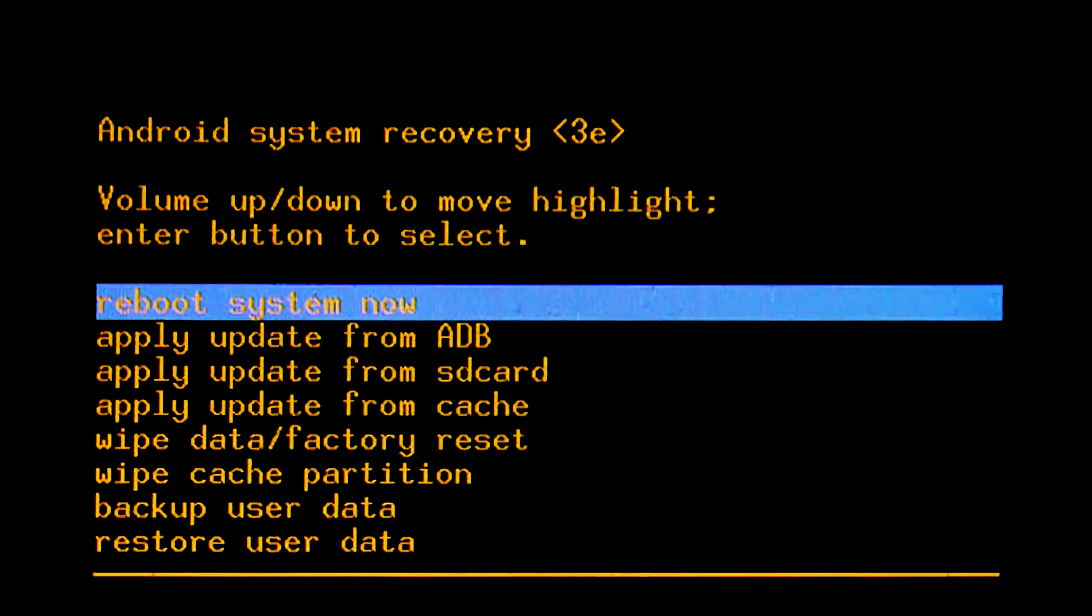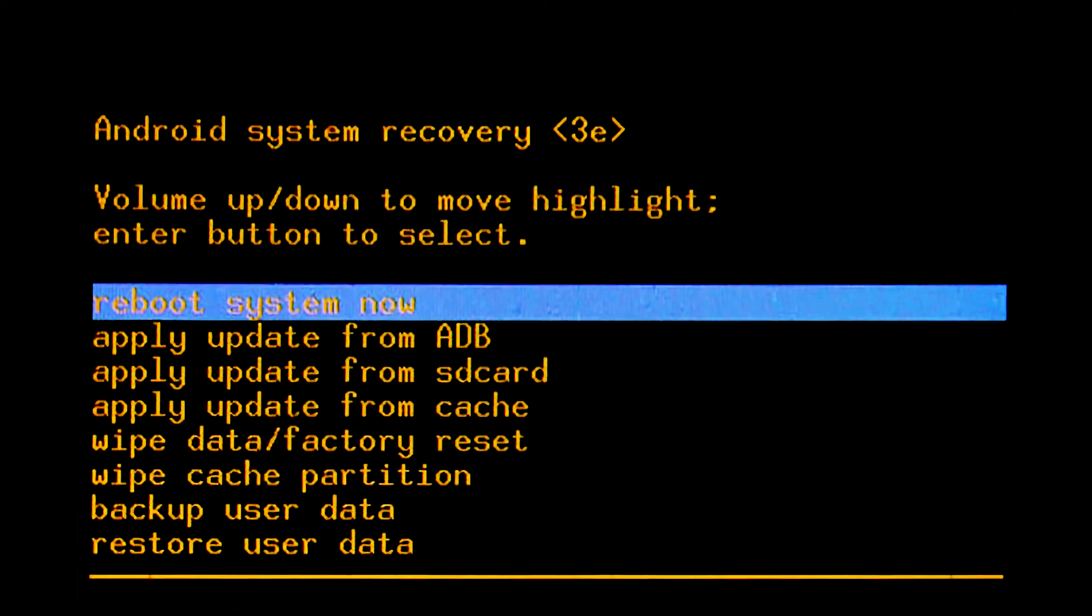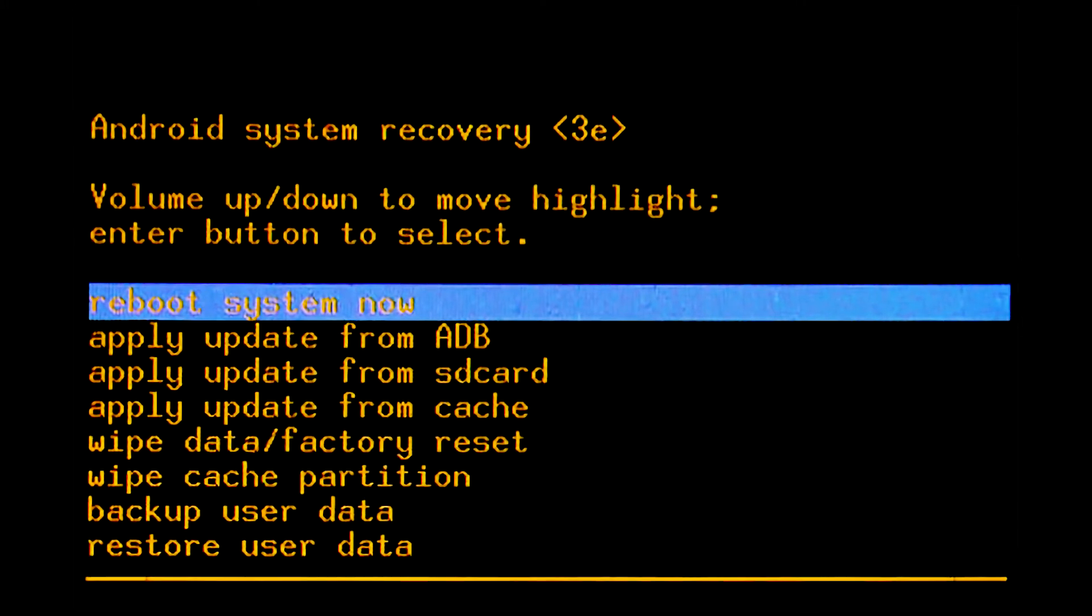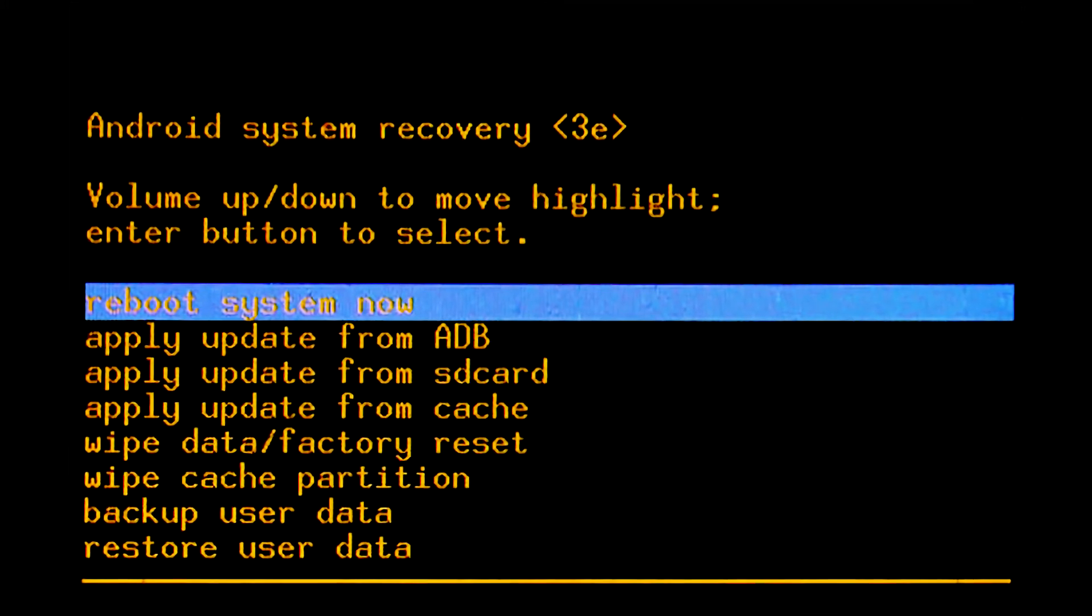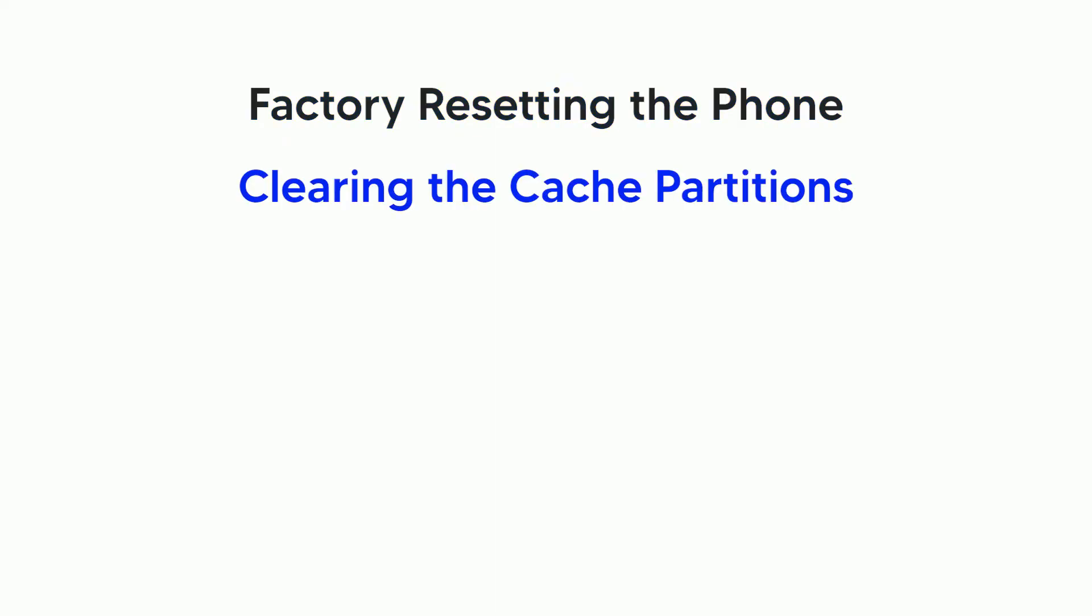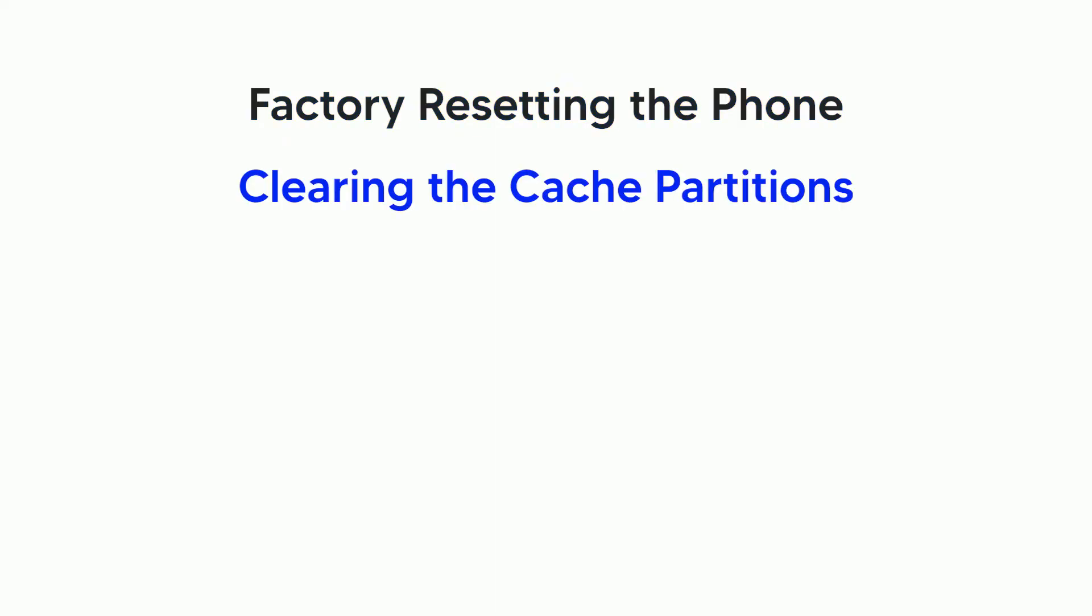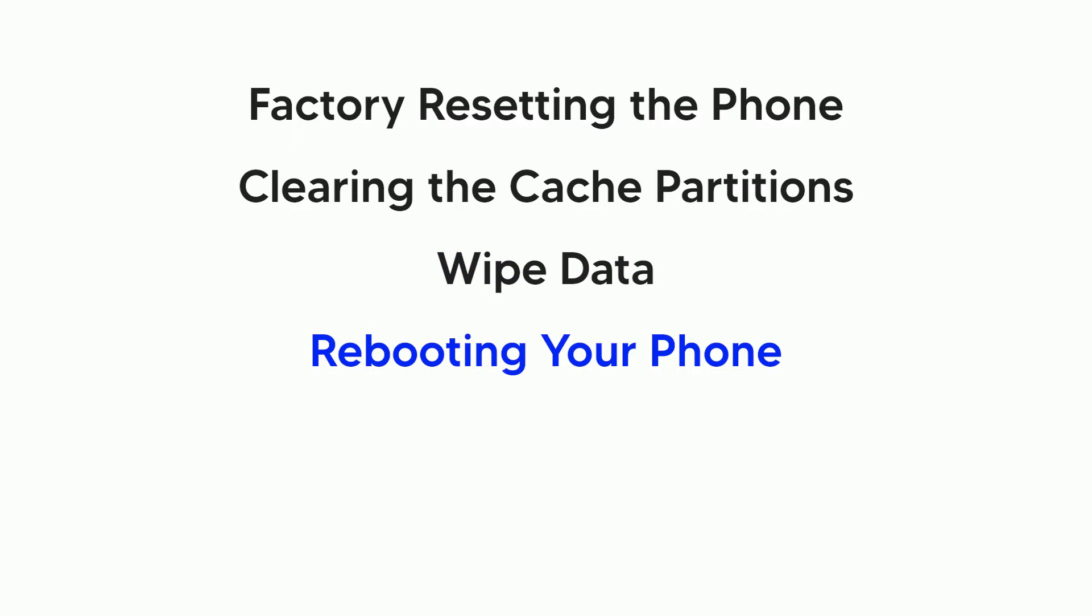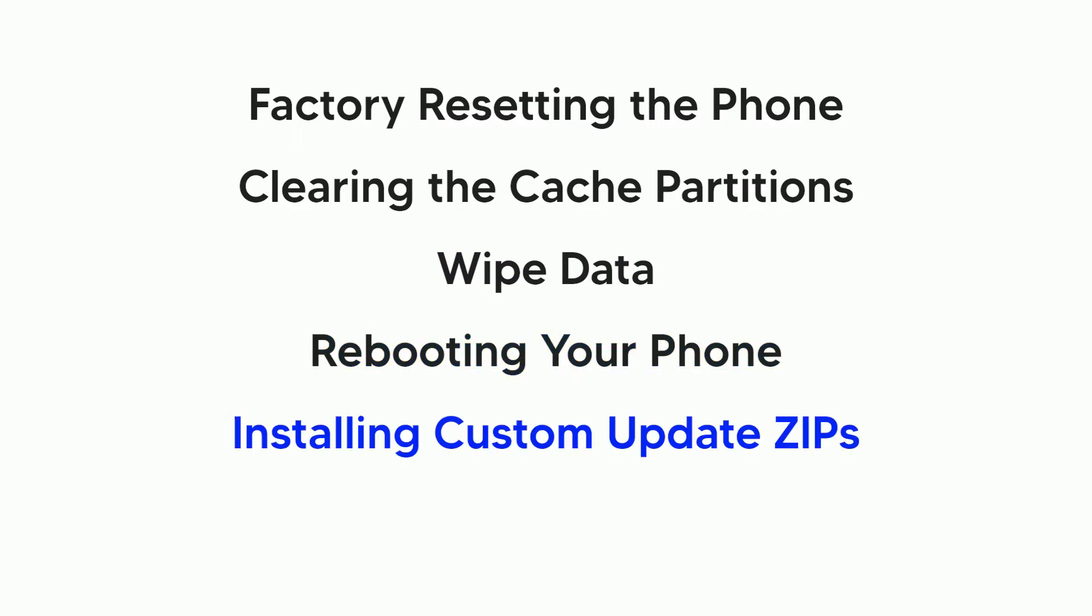The recovery mode is a mode on Samsung devices to perform some specific system tasks like factory resetting the phone, clearing the cache partitions, wipe data, rebooting your phone, installing custom update zips, etc.